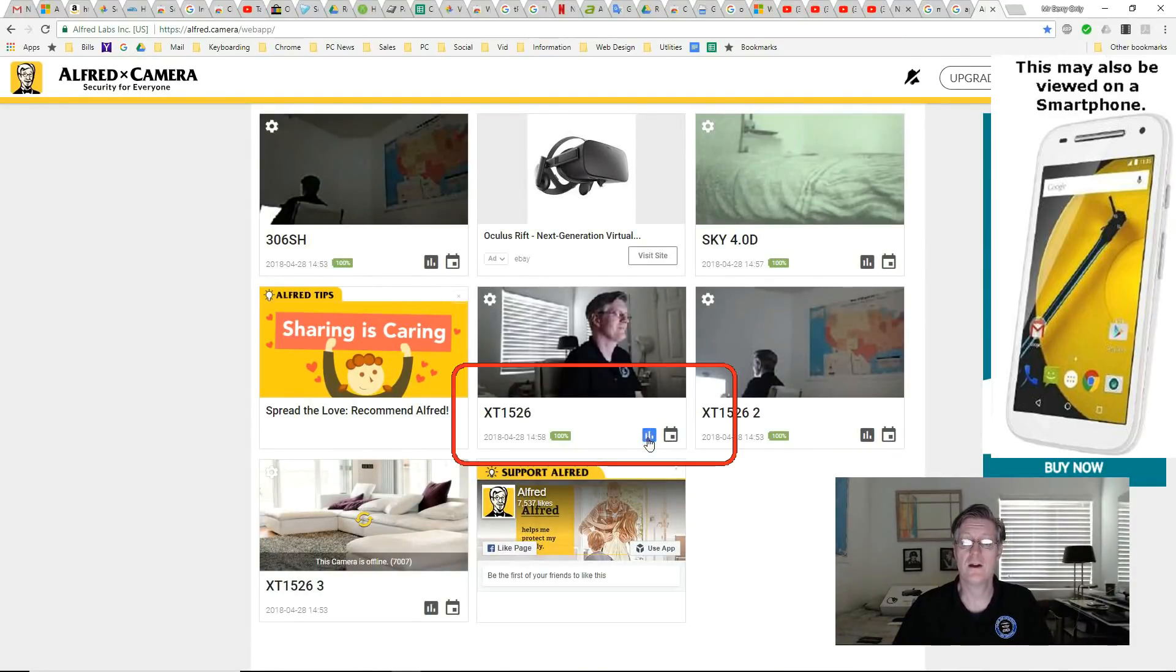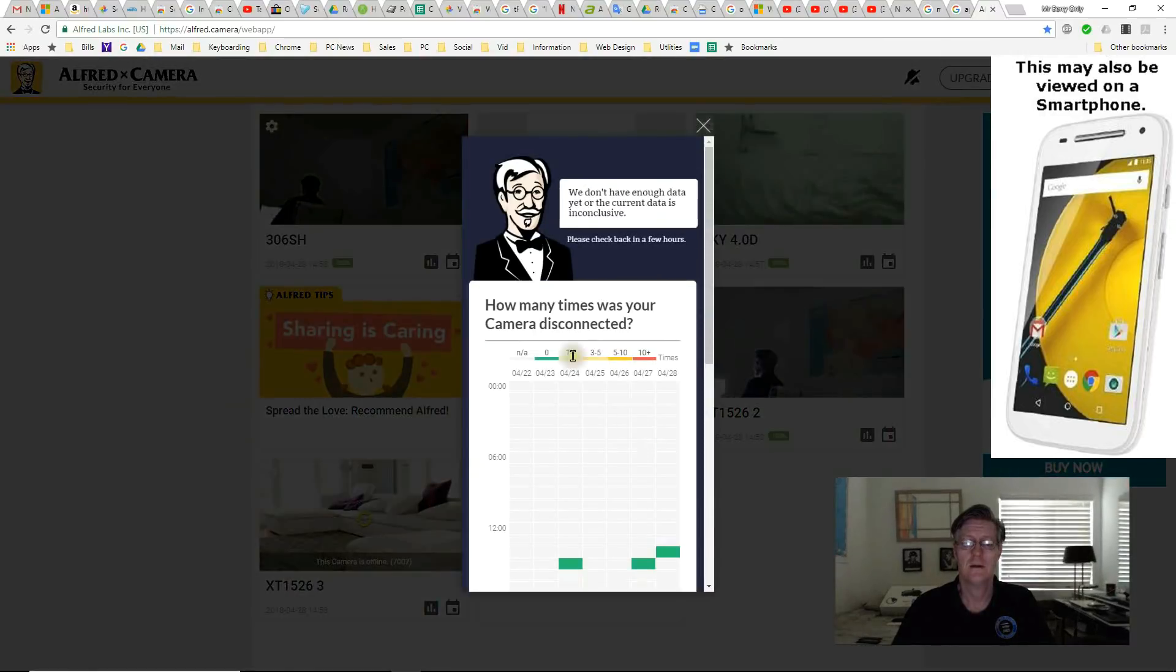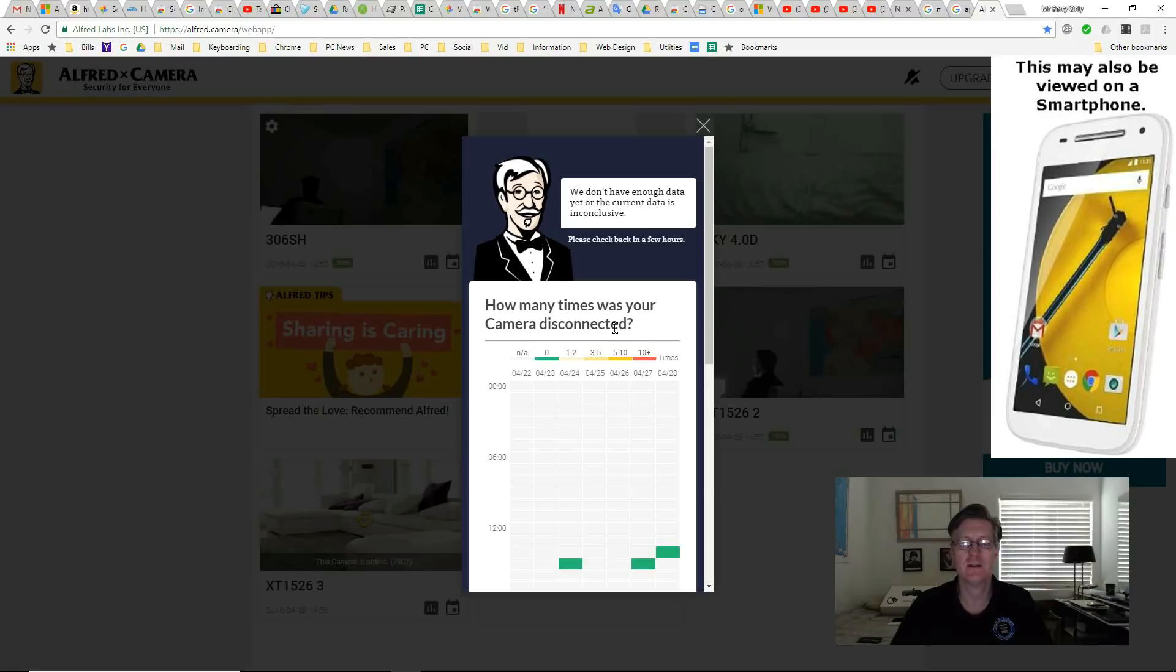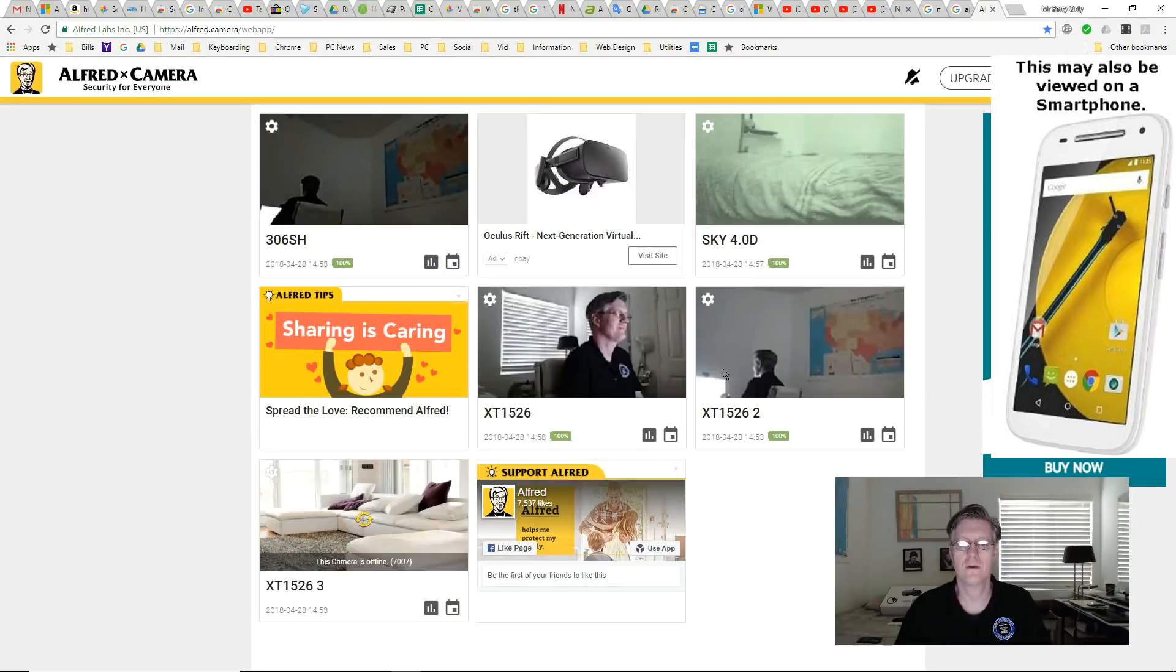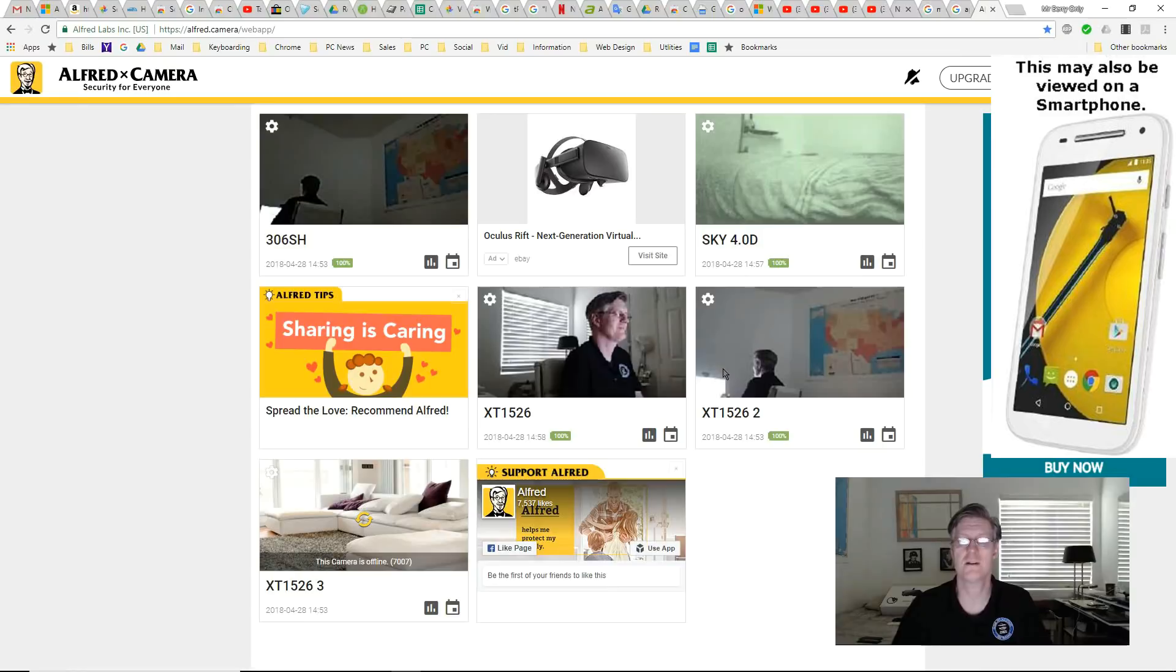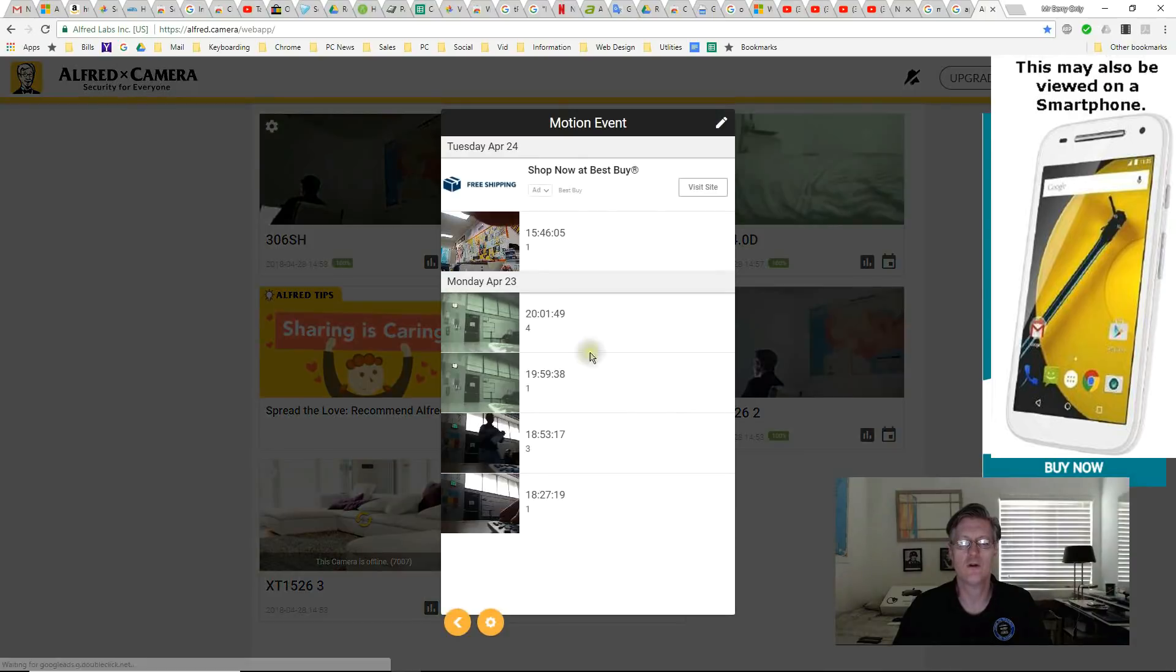This very first icon here if I click it it shows you how many times was your camera disconnected. So if you're having issues with your network or if your camera turns off for any reason it will show here when it was off. And this is why they recommend that your smartphone always be plugged into power so it never runs out of power while it's working as a security camera. And this icon is any time that it records motion detection as you saw earlier.